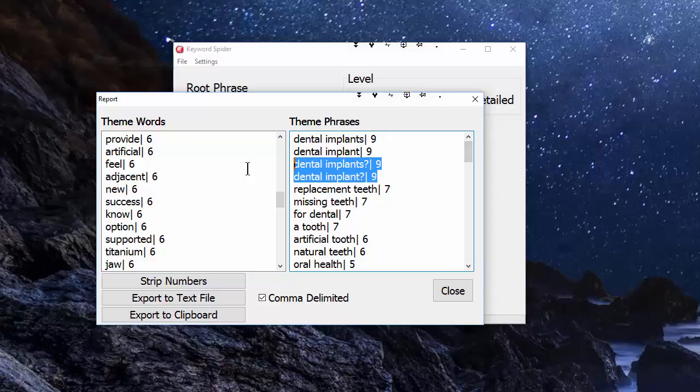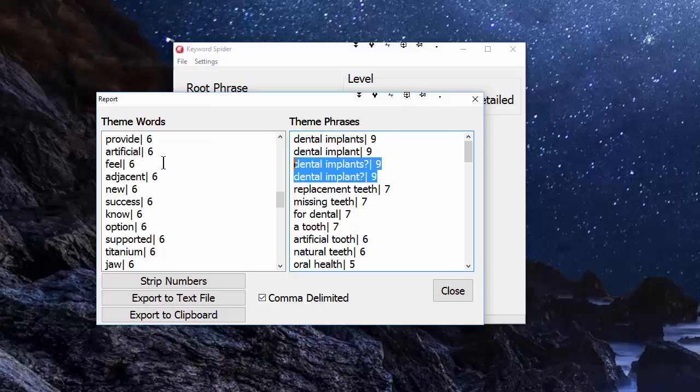On this side we've got two, three, and four-word phrases, and again the number of pages they're found on. You will find some duplicates—you can see this is just a duplicate of the top two but with a question mark, so you can delete those and go down and delete anything else you don't want.